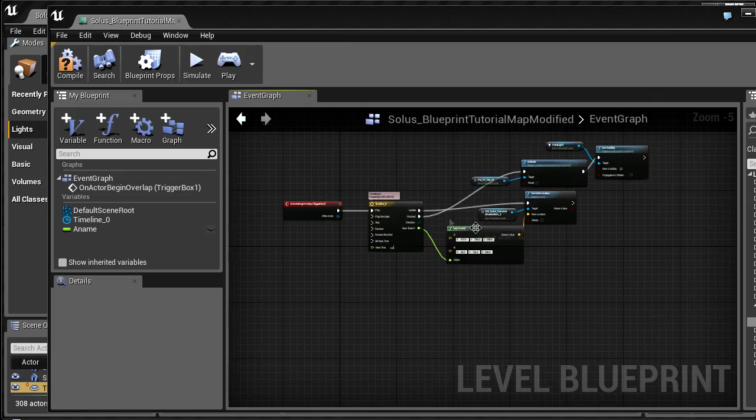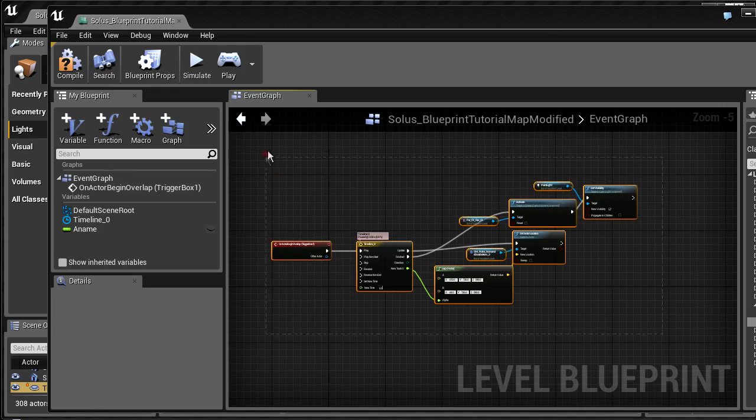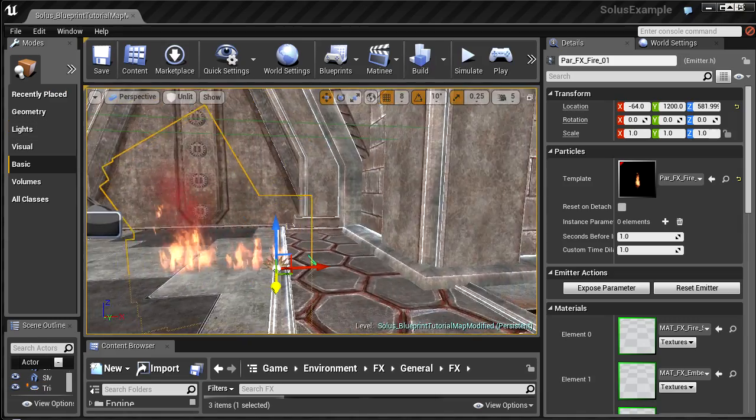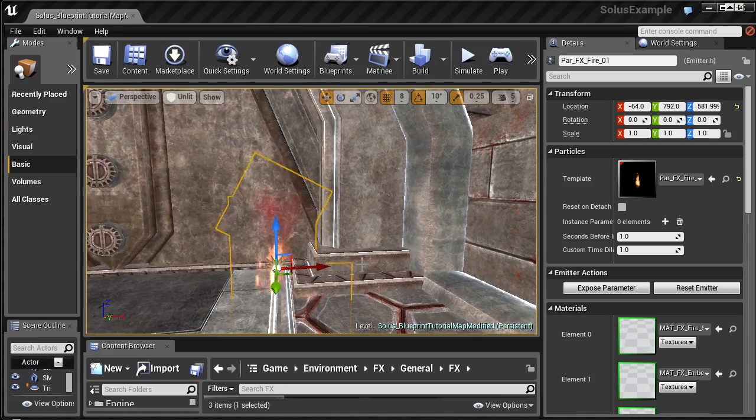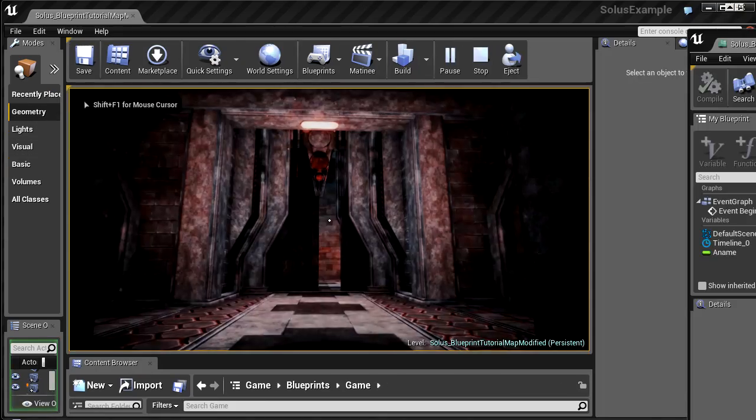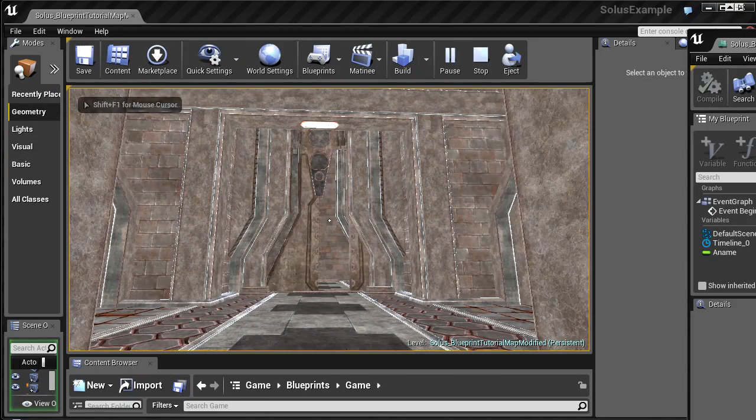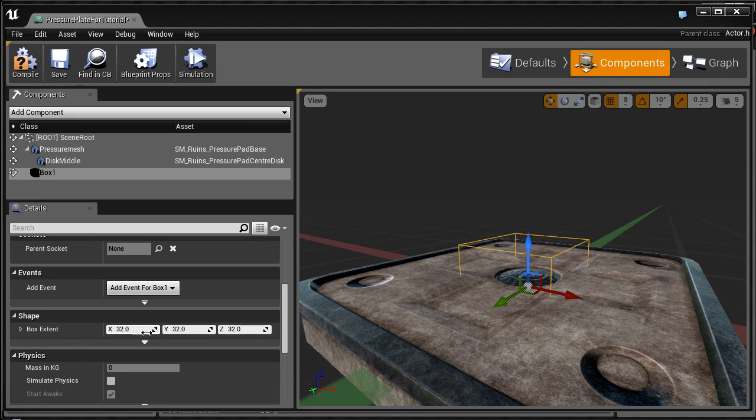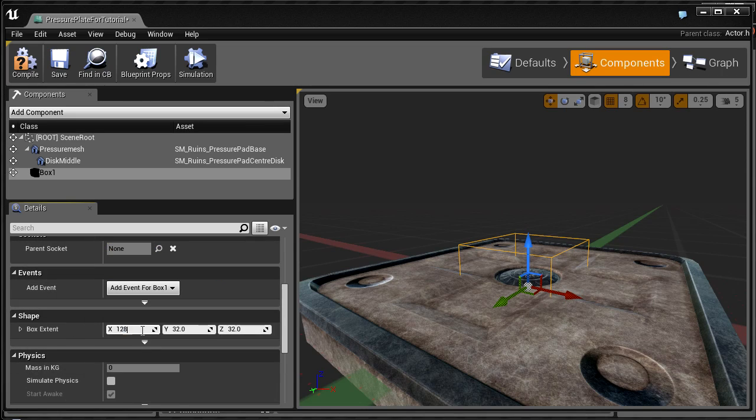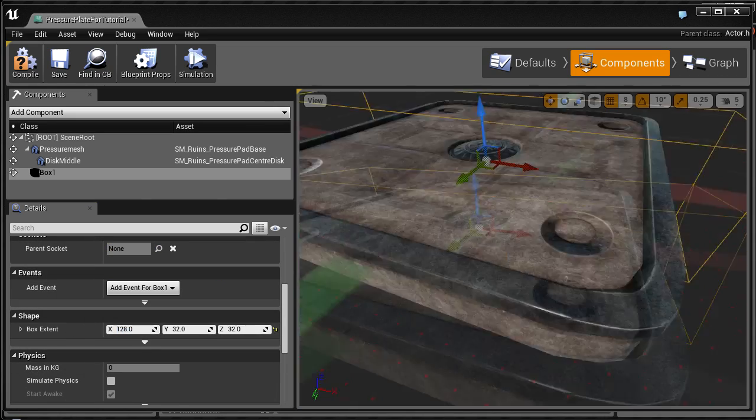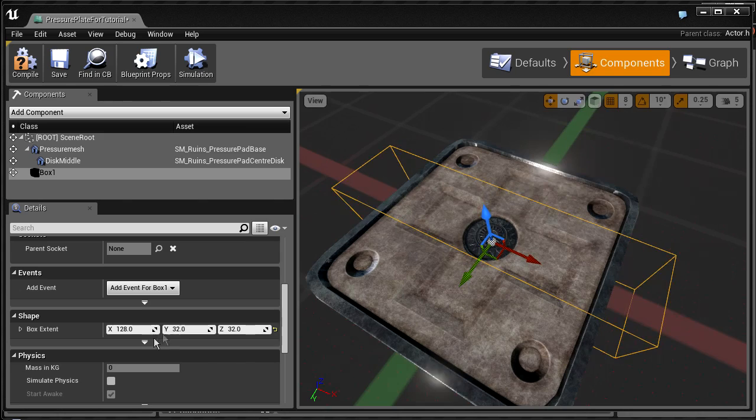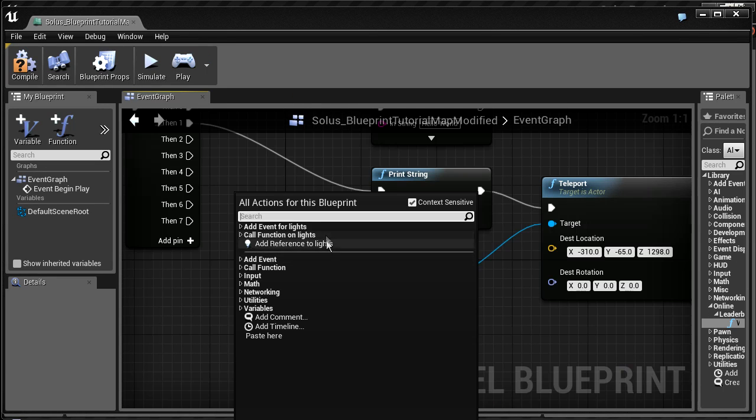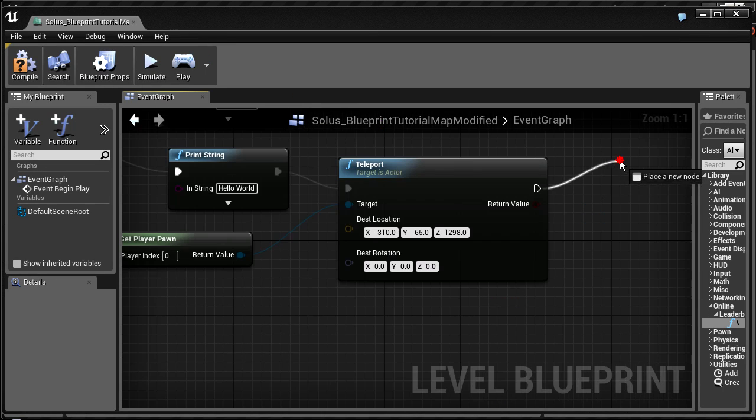This Solus Project Blueprint Introduction video uses content from Solus, my upcoming Unreal Engine 4 game, to introduce you to Blueprint scripting. Using my production content from Solus, this video aims to teach you Blueprint basics,